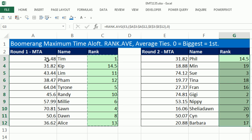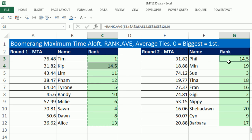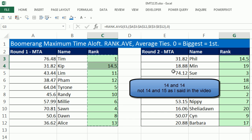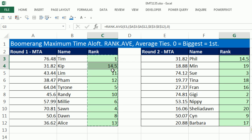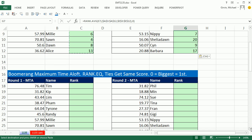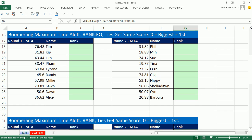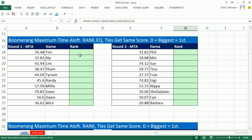Notice Tim got first with the longest time — 76 seconds and 0.48, which is a long MTA throw. There was a tie: Phil and Kip both had 31.82, so they tied. Instead of getting 14 and 15 like RANK.EQ would give, RANK.AVERAGE gives the average of the two — 14 plus 15 divided by 2, which is 14.5. Notice there is no 15 in the list; the next ranking is 16. Now let's look at the next example and explore some additional tricks while seeing RANK.EQ in action.